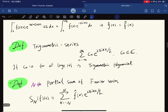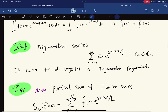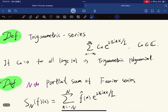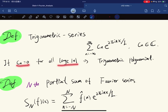A trigonometric series is any series of the form Σ cₙ e^(inθ) where each cₙ is a complex number. If cₙ equals 0 for all sufficiently large n — meaning only finitely many cₙ are nonzero — then we get a trigonometric polynomial.